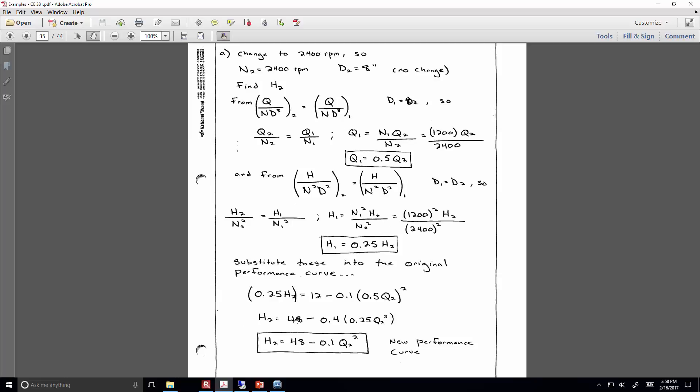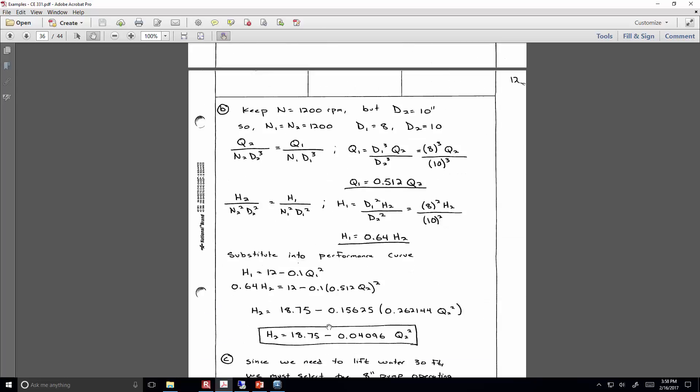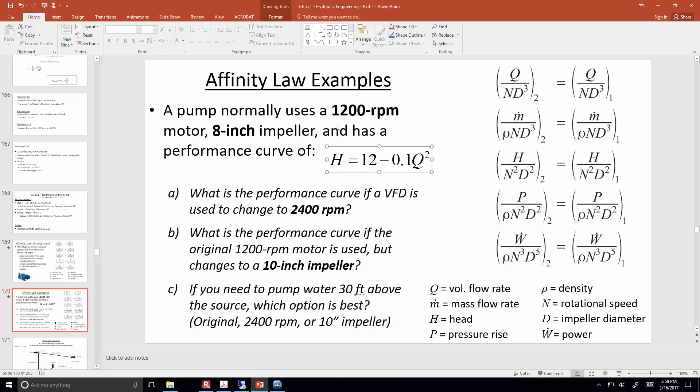If you need to pump water 30 feet above the source, which option is best? The 2,400 RPM — that's the best choice, and in fact it's the only choice that will work at all. That pump can lift water a maximum of 48 feet. The other two pump performance curves indicate a cutoff head of 18 feet or 12 feet, so they simply wouldn't be able to push water even a fraction of a liter per second — the pump would be locked up, struggling to lift the water those 30 feet, and not successful.